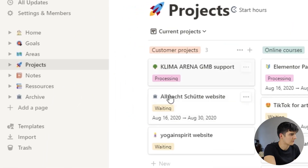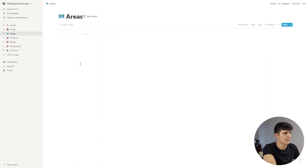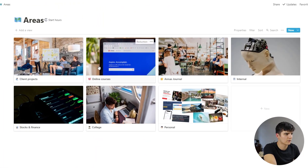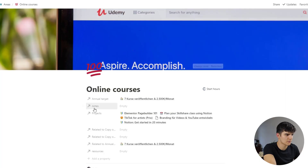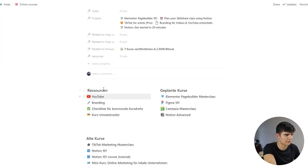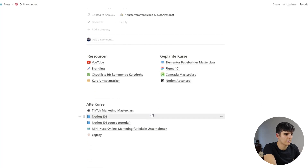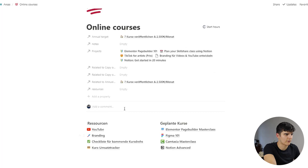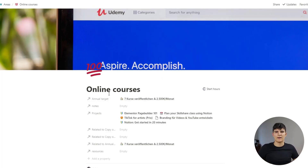Let me show you how this looks. When I go to Areas, I have the online courses area, and if I open this up as a page you can see I have different resources, planned courses, courses I've created, and so on. This online courses area acts as a kind of parent to all of the things I do in this space. It's a great approach to organize big life areas and smaller projects and make the connection between them.